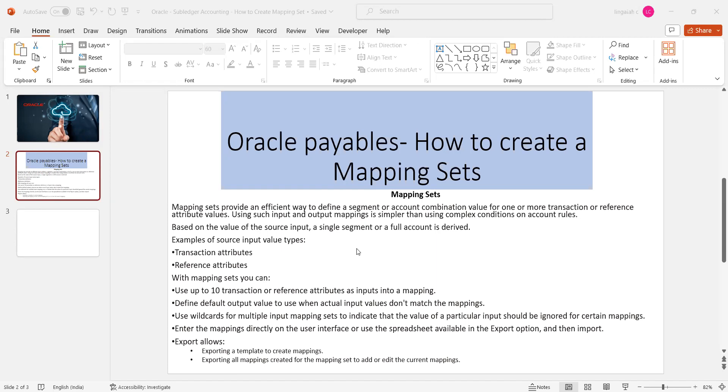We do create these mapping sets in different sources, meaning by using accounting hub navigation and subledger models level. We can go and create the mapping sets wherever it is applicable or needed. What is the meaning of the mapping sets and how and when to use them? What are the advantages by using these mapping sets in the real-time business world?